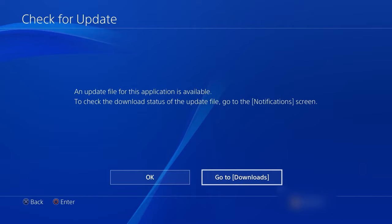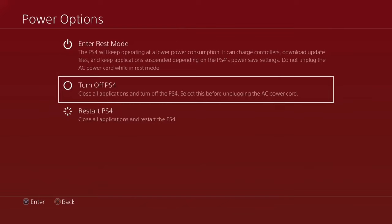Method 3: Clear the system cache on your PS4. Simply switch off the PS4, unplug the power cord from the socket for 30 seconds, and then turn it back on to accomplish that.